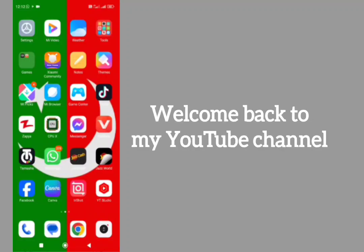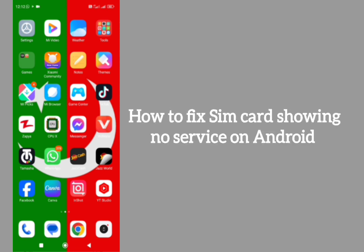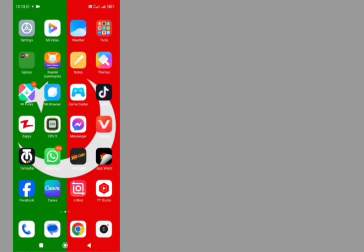Hello everyone, welcome back to my YouTube channel. In this video I am going to show you how to fix SIM card showing no service on Android devices. How can we fix it? We can fix it easily. I suggest you a couple of things to do. After doing these steps your problem hopefully will be fixed. Let's start without wasting any time.